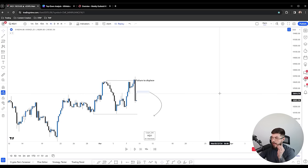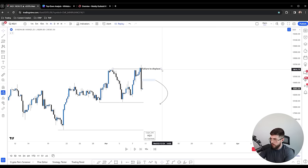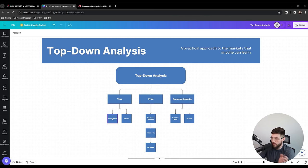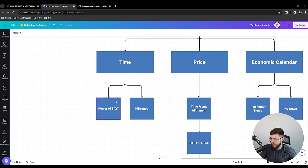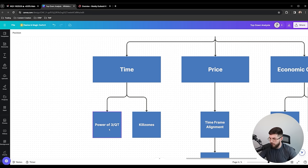That's all ICT really is. But how do you raise the probability? Because this happens a lot, and you will get it wrong sometimes. The answer is pretty simple: we're going to talk about time. Time is just as important as price.